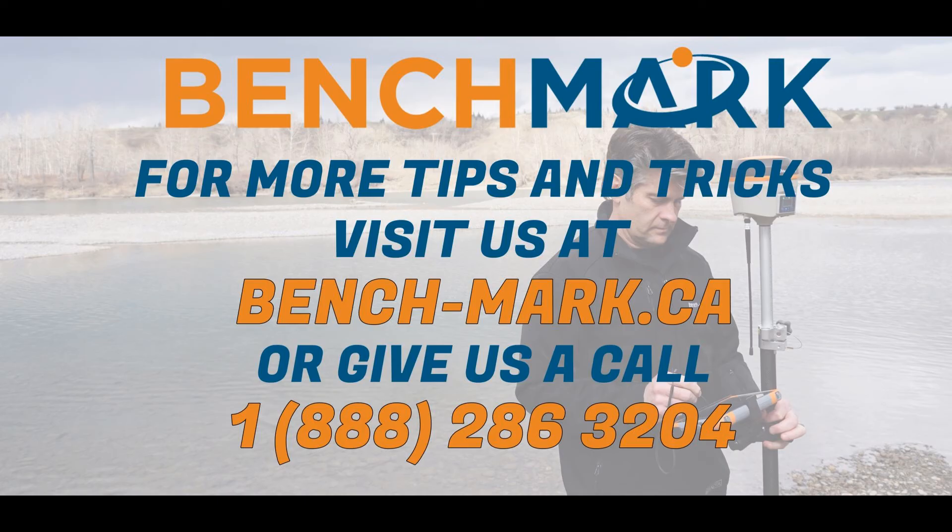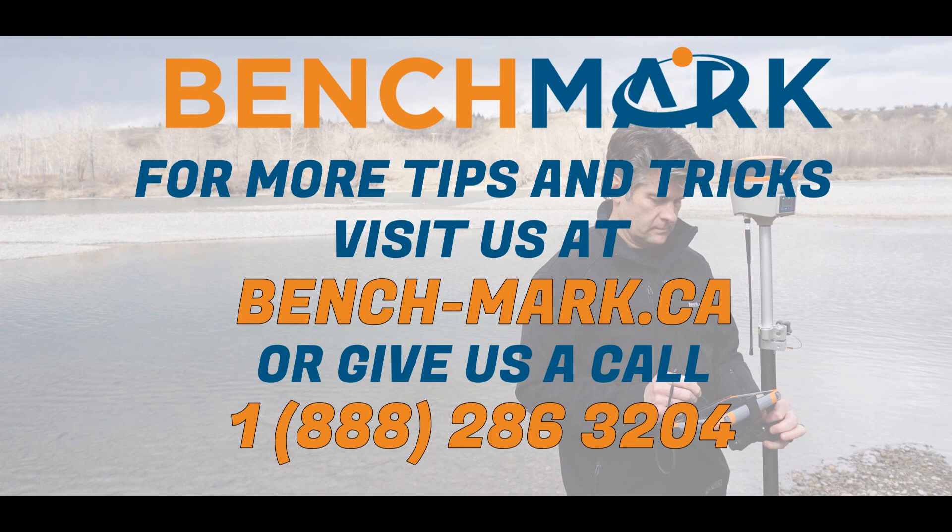If you have any questions about anything you've seen in today's video or any questions about any of the equipment you've seen in this video or any of the other videos we have on our channel, please give us a call at 1-888-286-3204 or you can visit us on the web at bench-mark.ca.